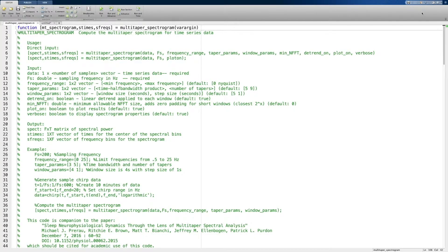The code we're going to look at today is called multi-taper spectrogram and it's been implemented in MATLAB. We've designed it in such a way that it's easy to read and it's very simple to see the step-by-step process of how the multi-taper spectrogram is created.